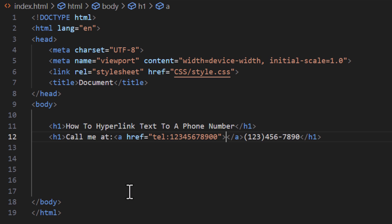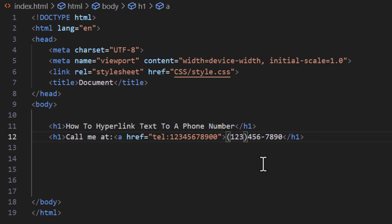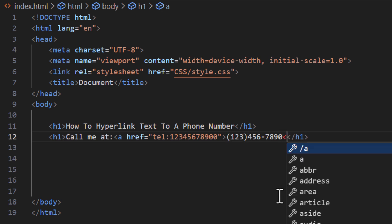VS Code has automatically closed my anchor tag, but I don't want it closed here — I want it closed at the end of the text I want to hyperlink. So I'm going to remove the auto-placed closing tag, go to the end of the text I want hyperlinked, and place my closing anchor tag there.